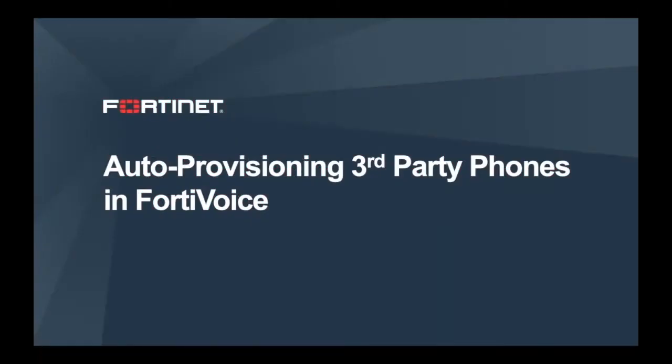Welcome. Today we are going to review the setup of third-party phones on the PortaVoice system.